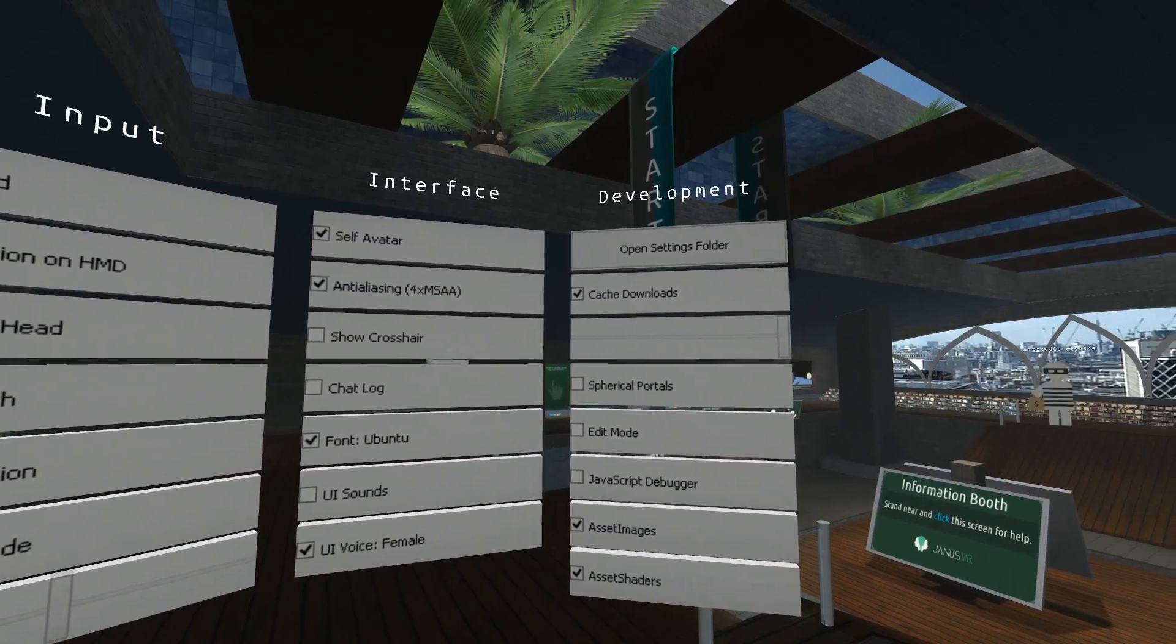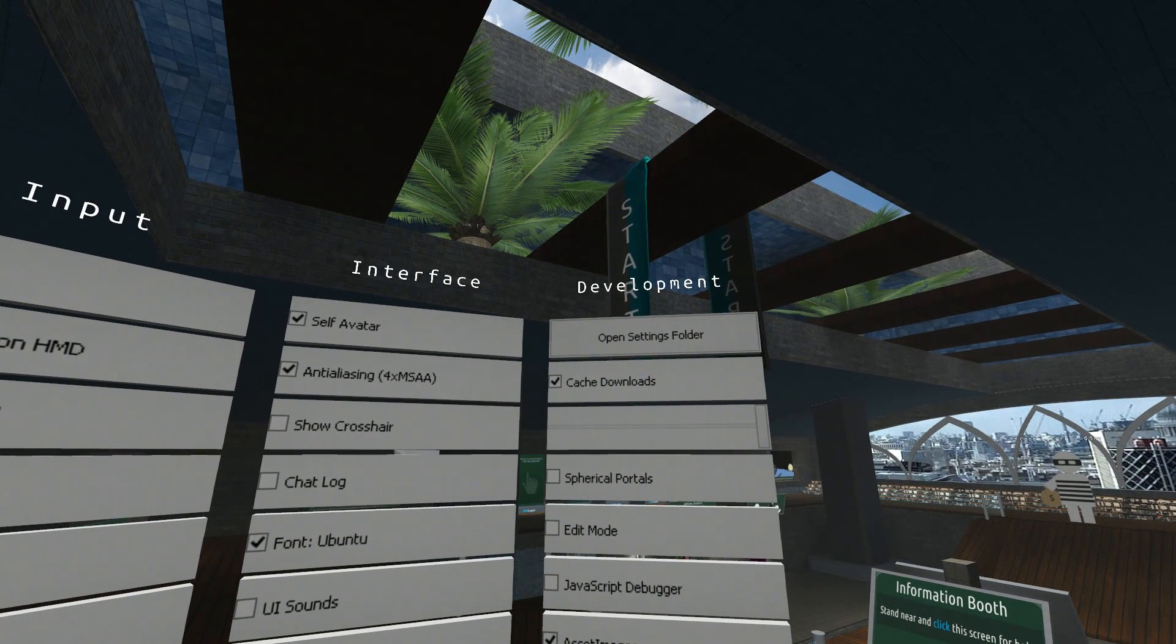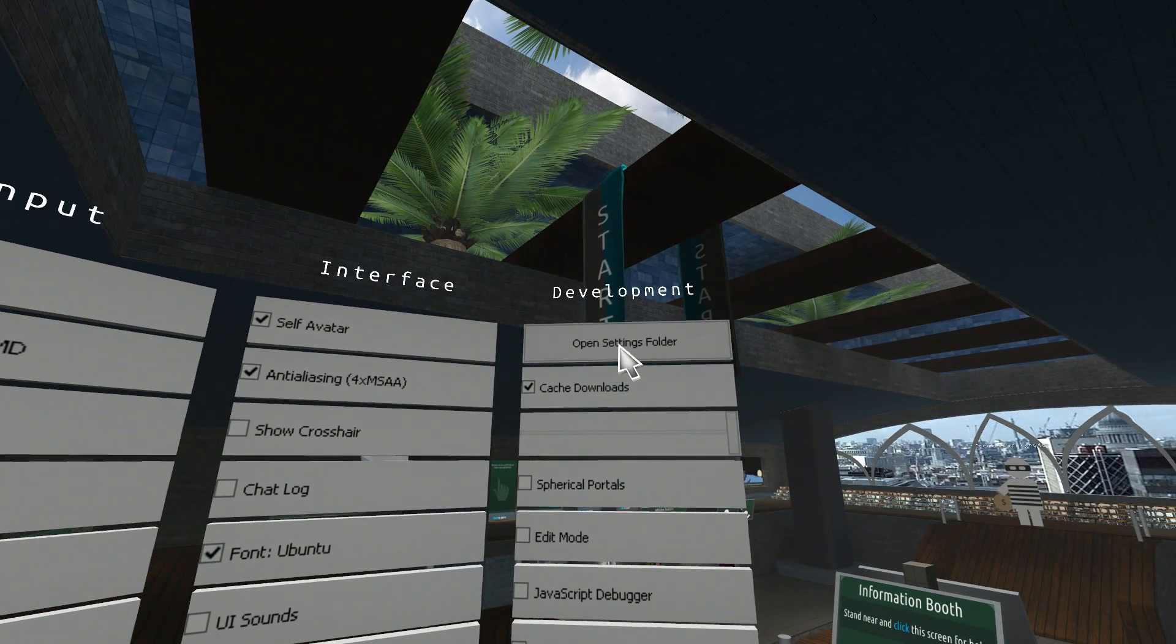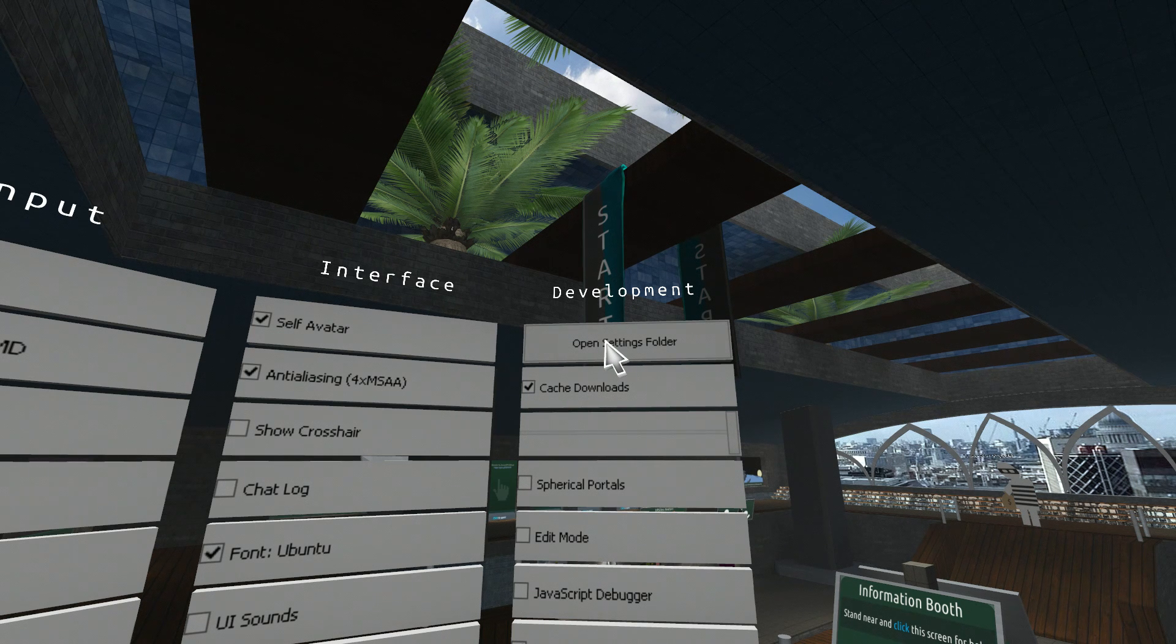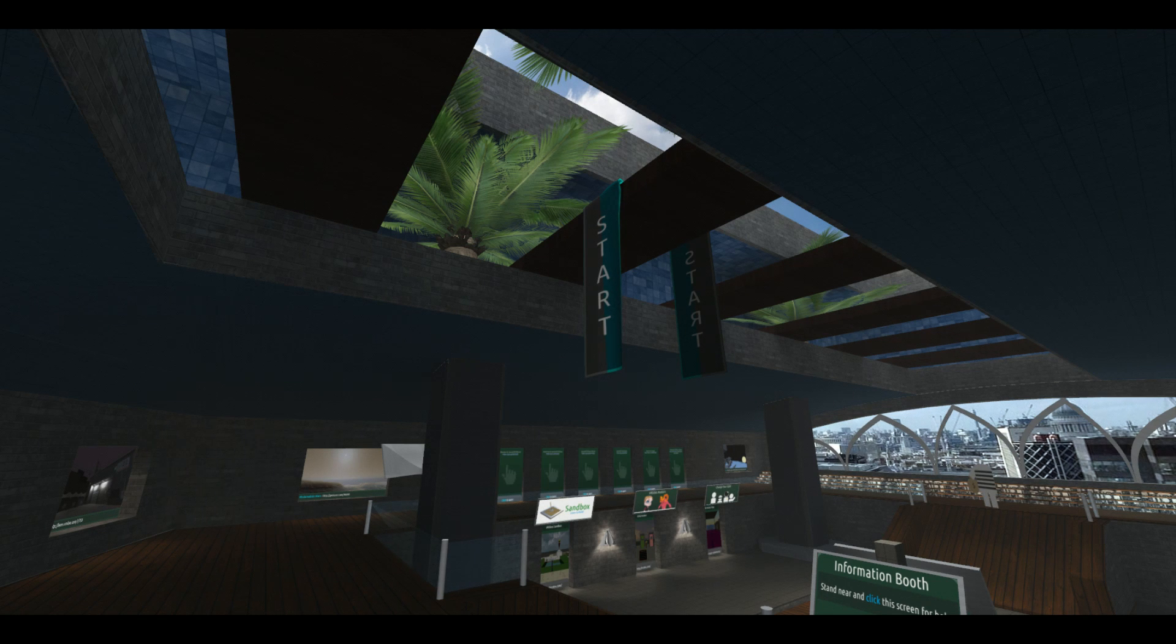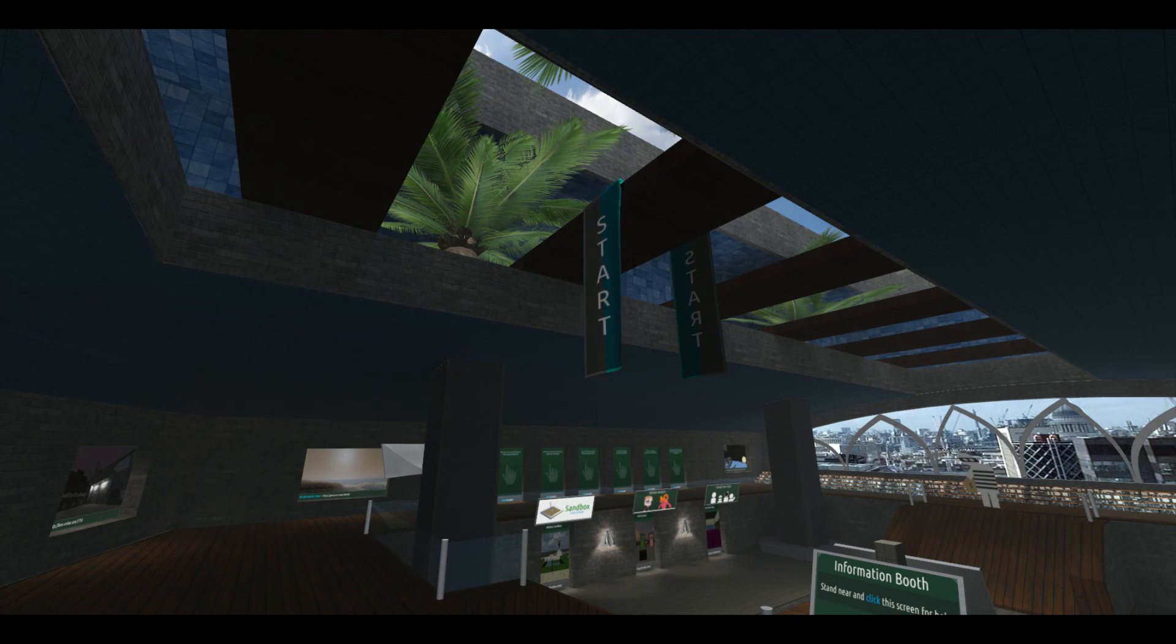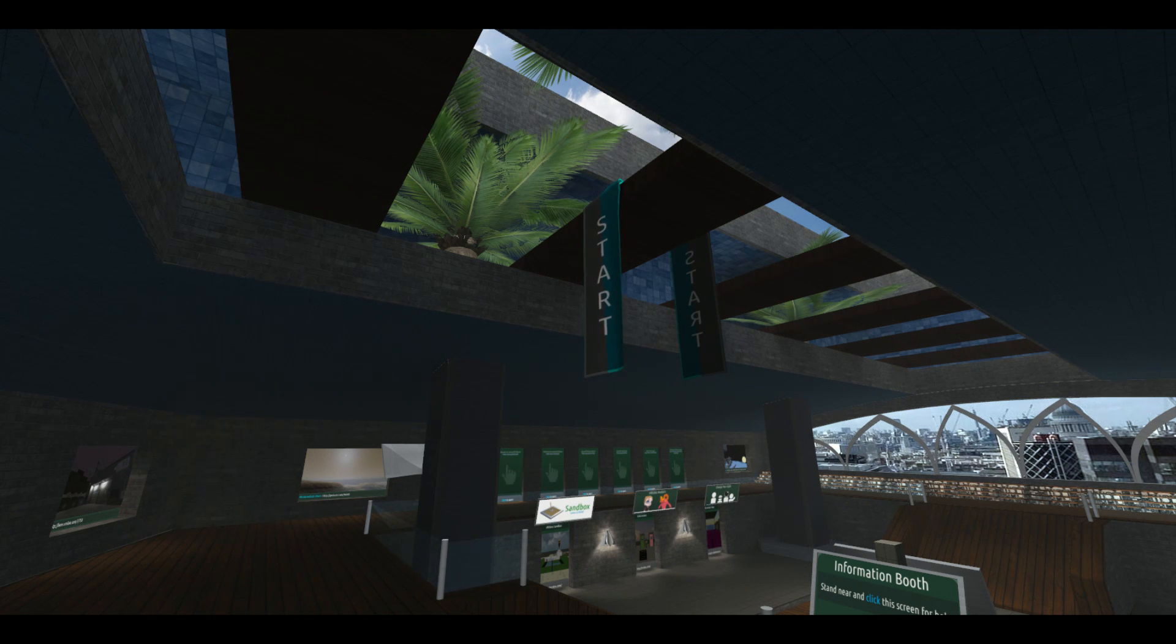Okay. Next one across, open settings folder. If you click open settings folder, Janus, if it's running in desktop mode in full screen, will window mode, and it will automatically open the folder that your settings are stored in, which is on your C drive under C, default users, app data roaming Janus VR.